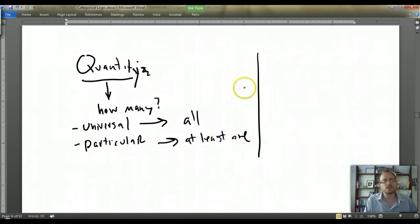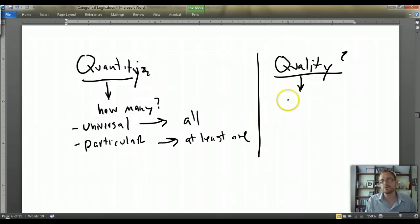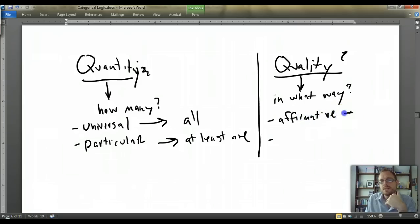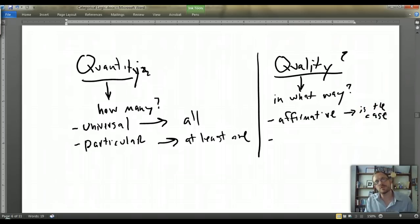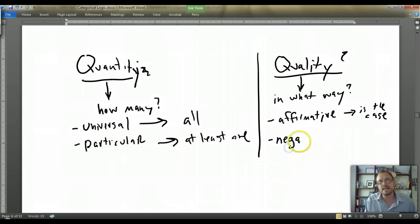So if that's what quantity is, what exactly is the quality of a proposition? If we think of quantity as 'how many,' a good way to think about quality is that it refers to 'in what way' the classes are being related. The first possibility is that you're making an affirmative claim — you're saying something is the case. The other possibility is a negative — saying something is not the case.